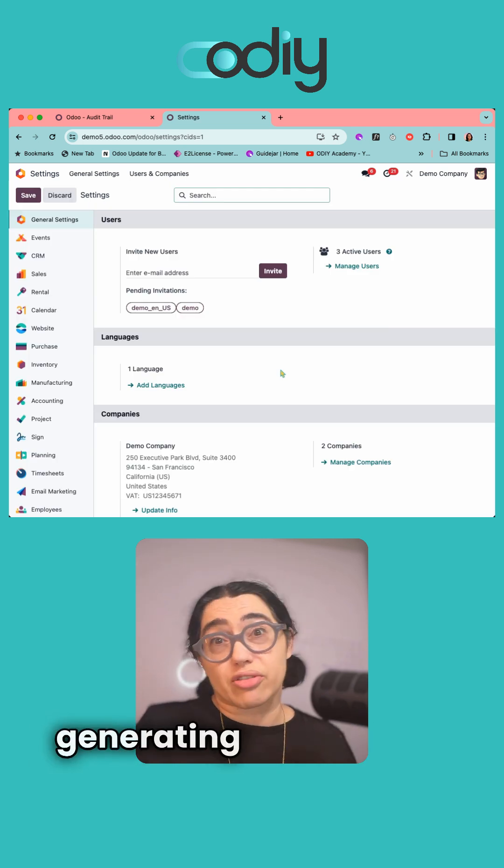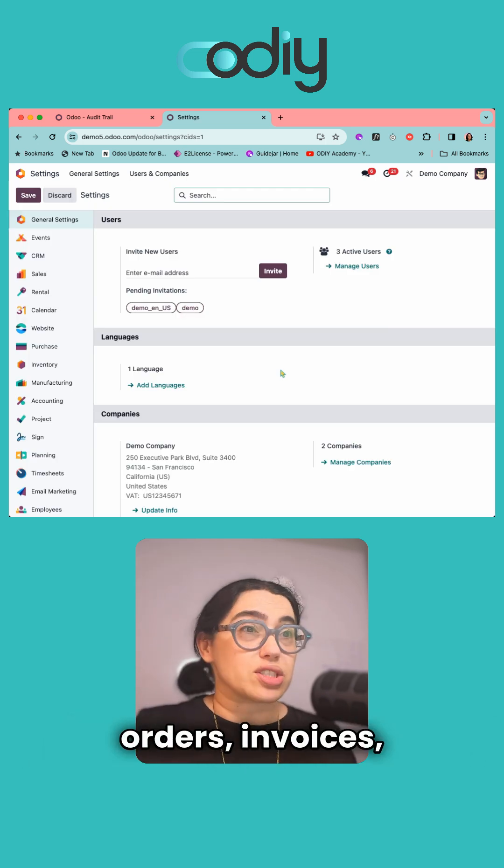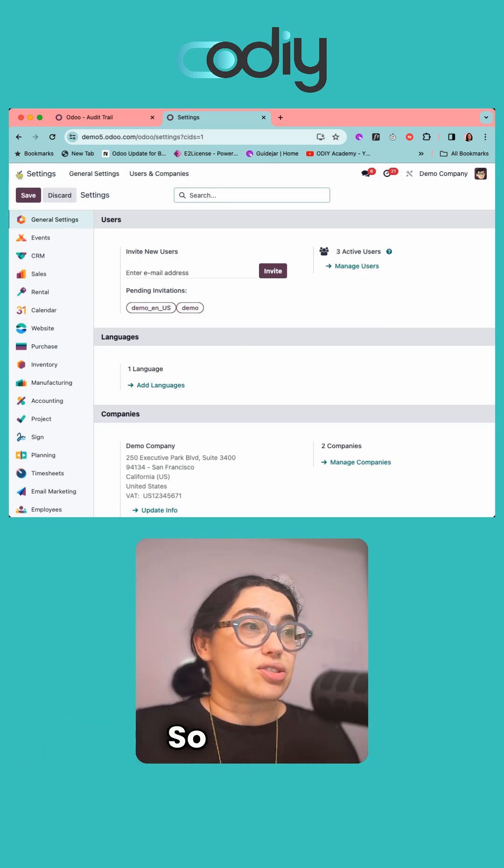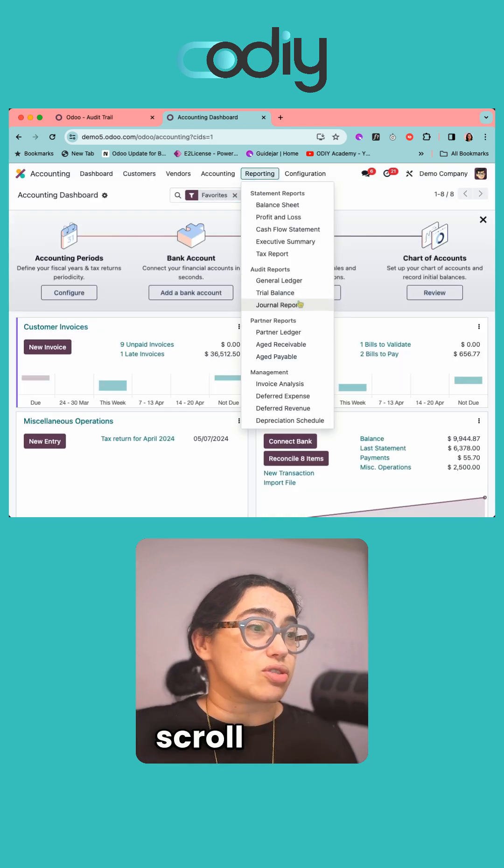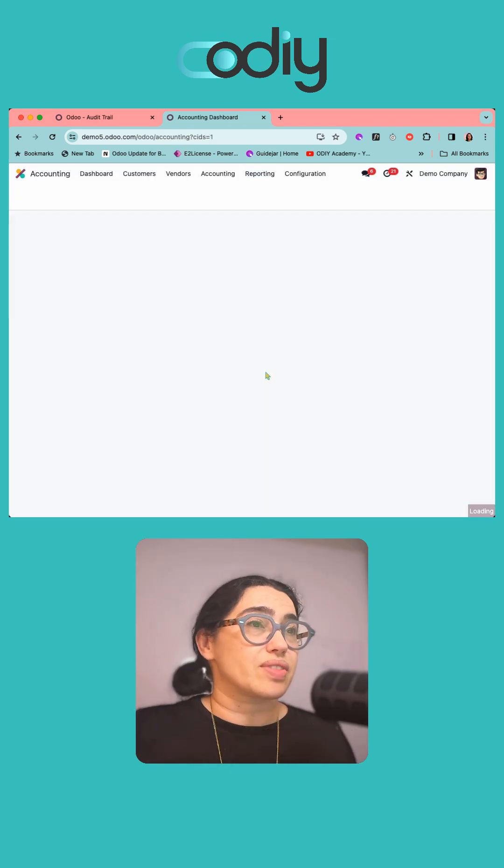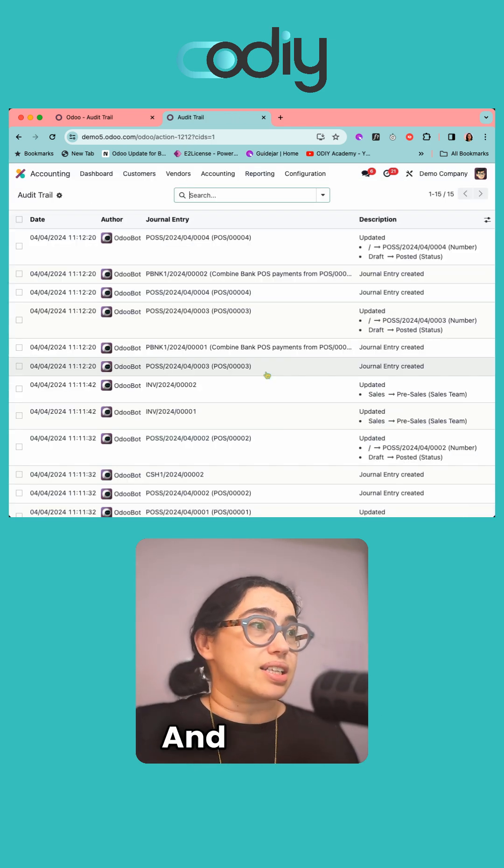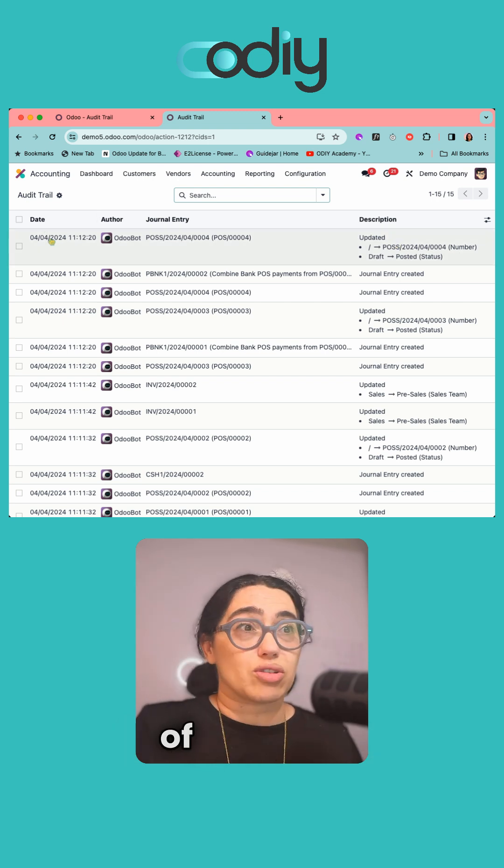You'll now have audit trail as an option. In here you'll see it keeps a log of the date the transaction happens, who it was posted by, what the general entry is, and the description.